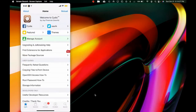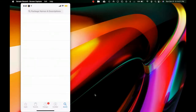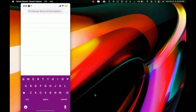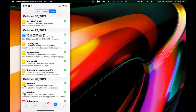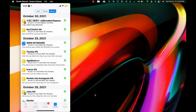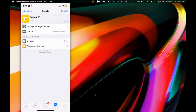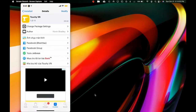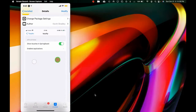Just like always, we're going to jump into Cydia. Once you open up Cydia you can go to the search bar and search for these tweaks, but I'm going to go into 'Install Recent.' The first Cydia tweak for this video is TouchyVN — as you guys can see right here, TouchyVN.